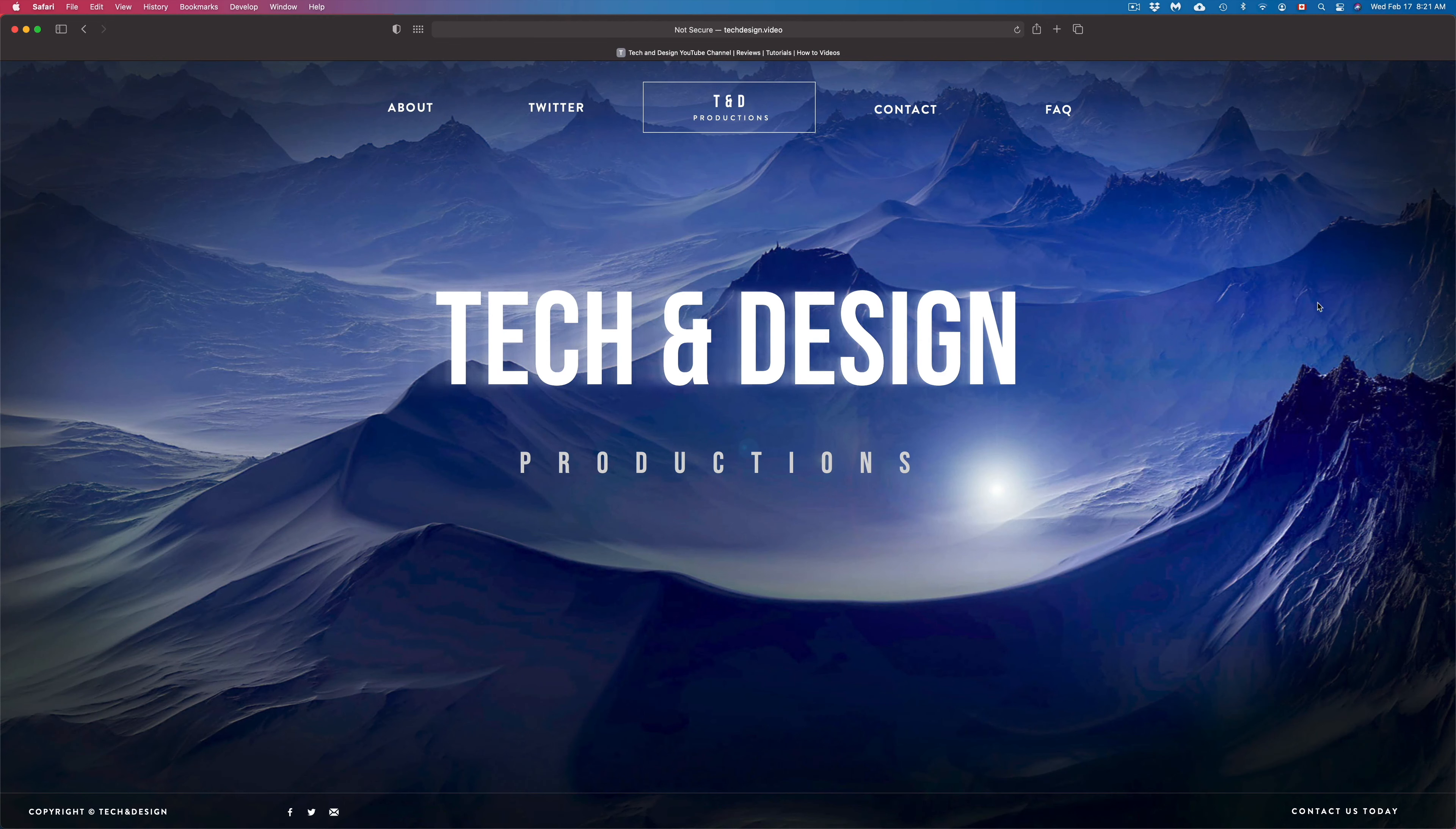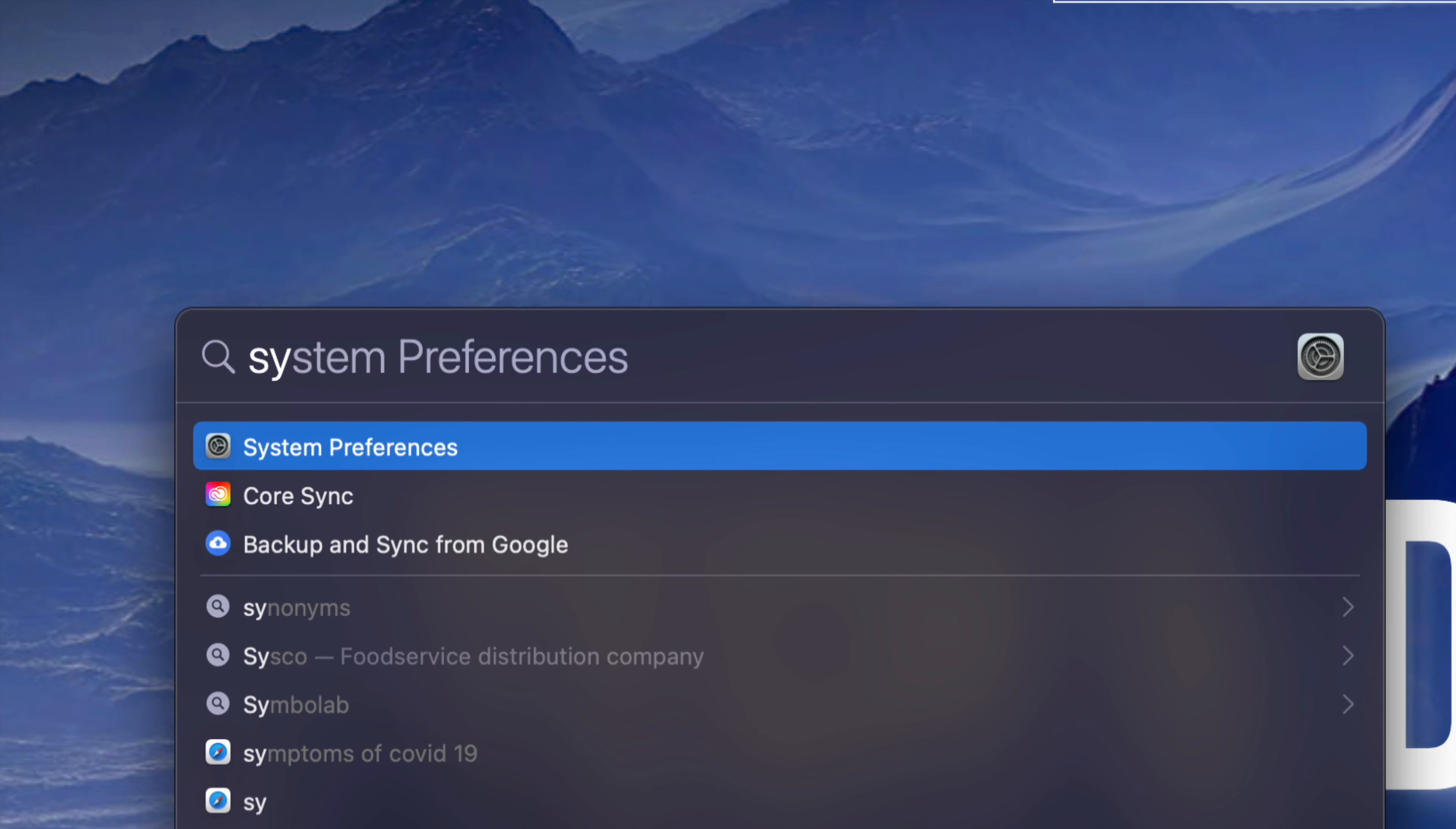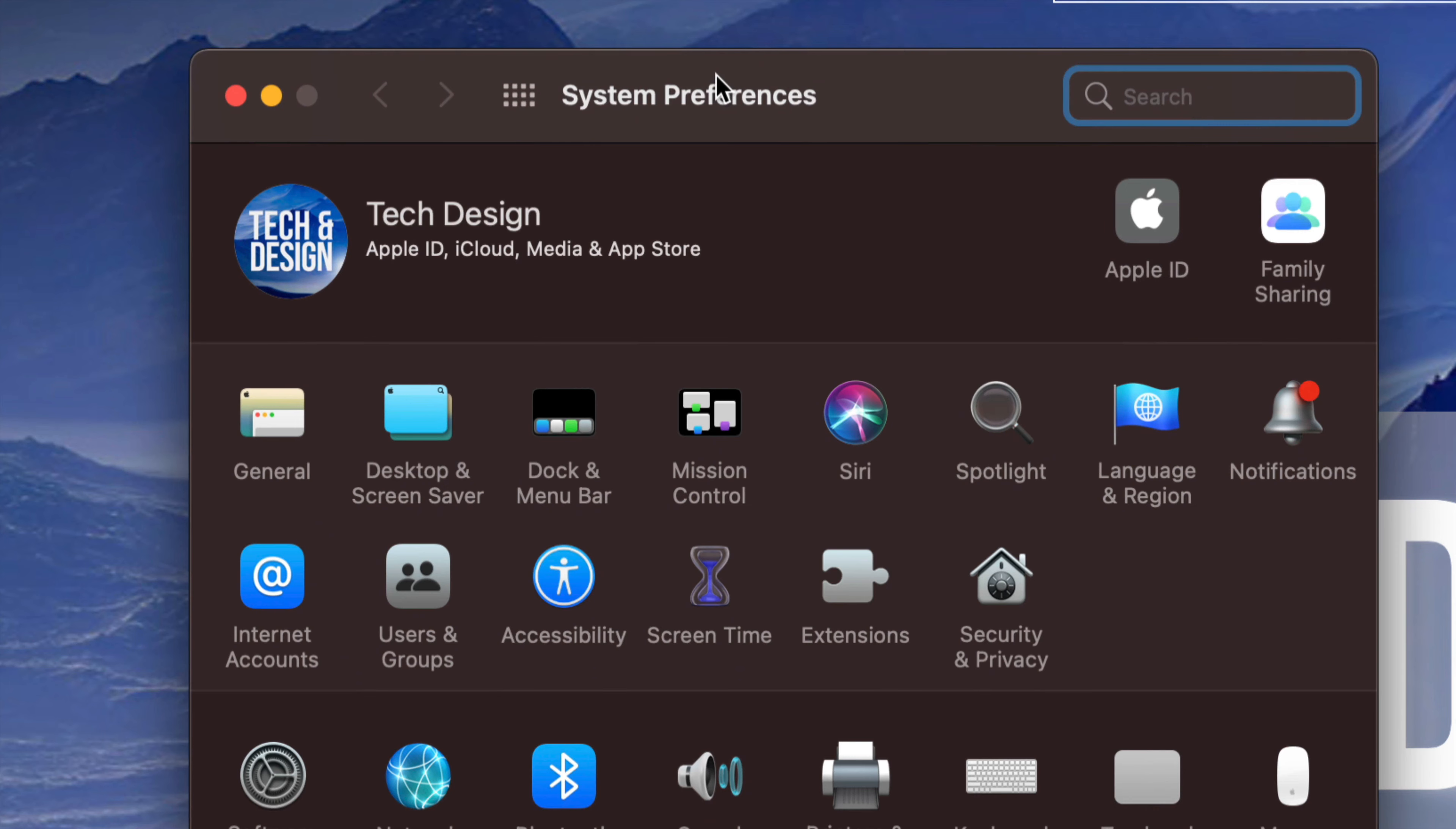On the top right-hand side of your screen, you're going to see this icon, and this is for your Spotlight search. Just click on your Spotlight search. Once you're in Spotlight search, just type in System Preferences. You're going to see this popping up as the first option. Just double-click on it just to open it up, and here we go.